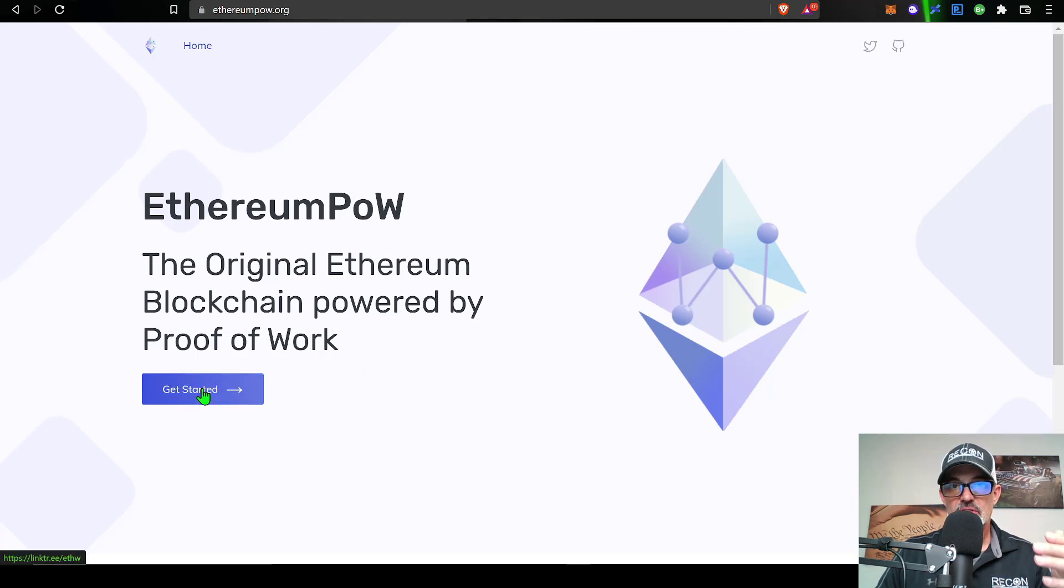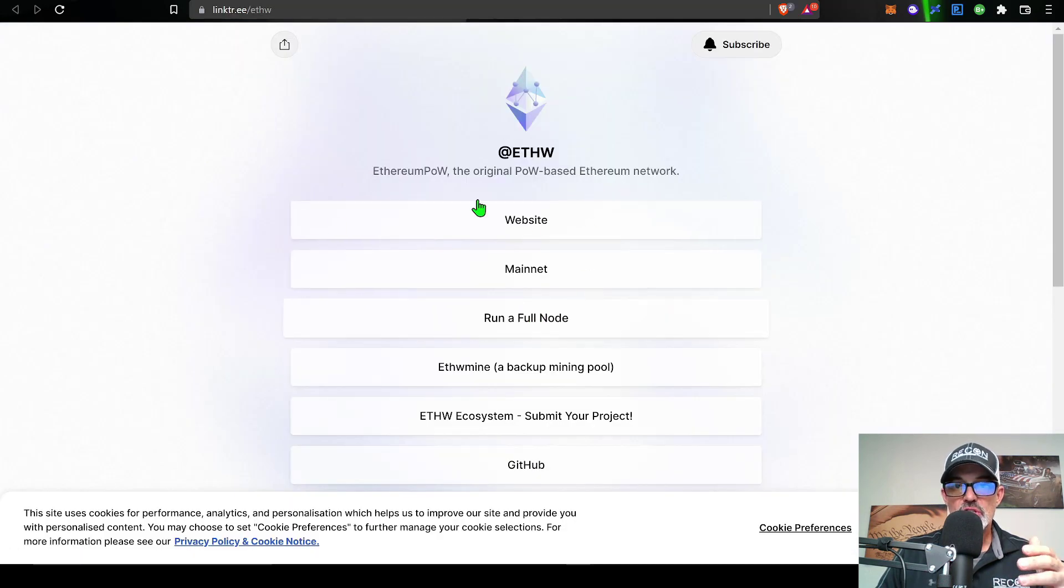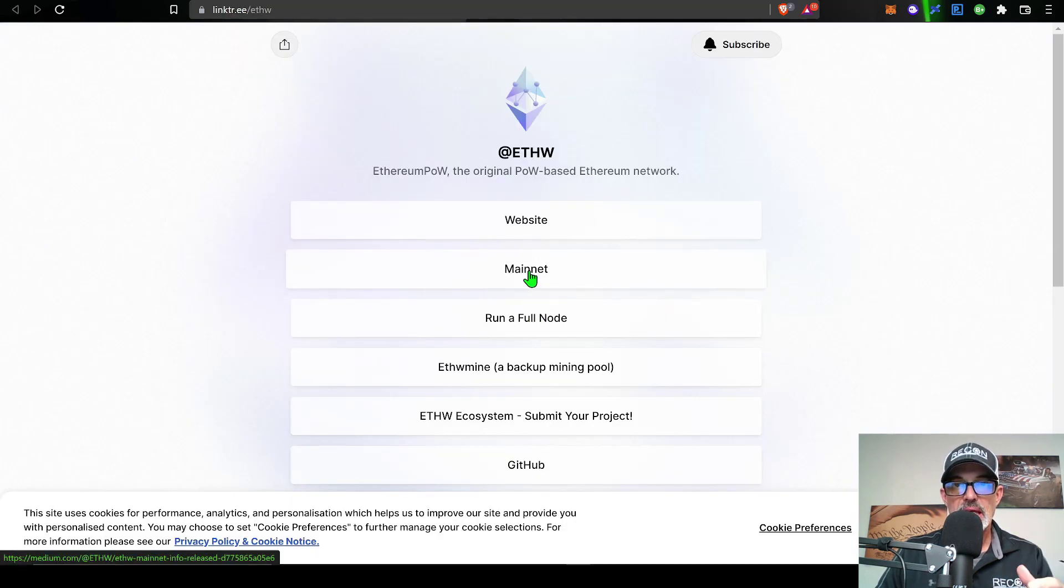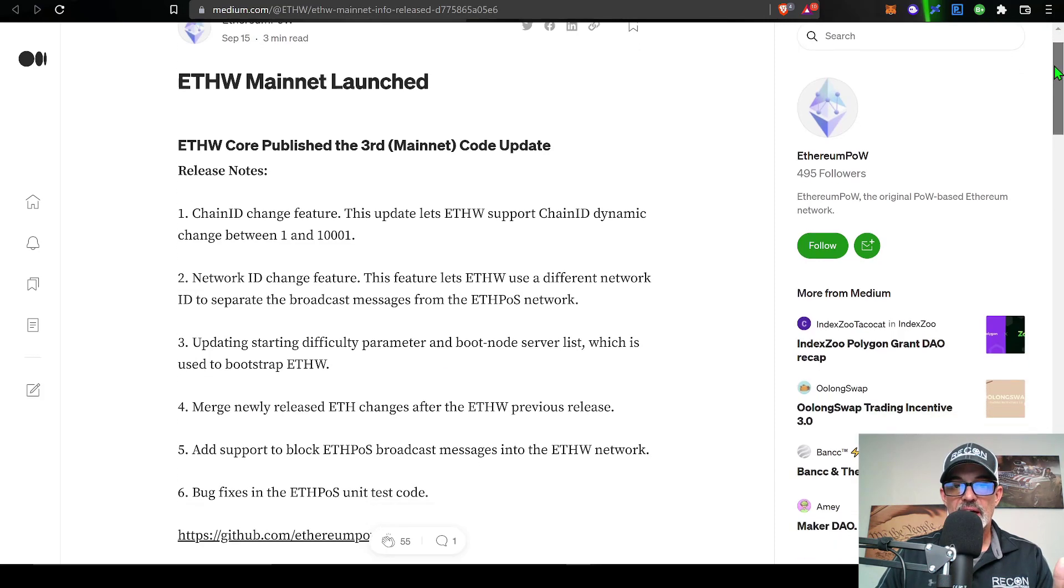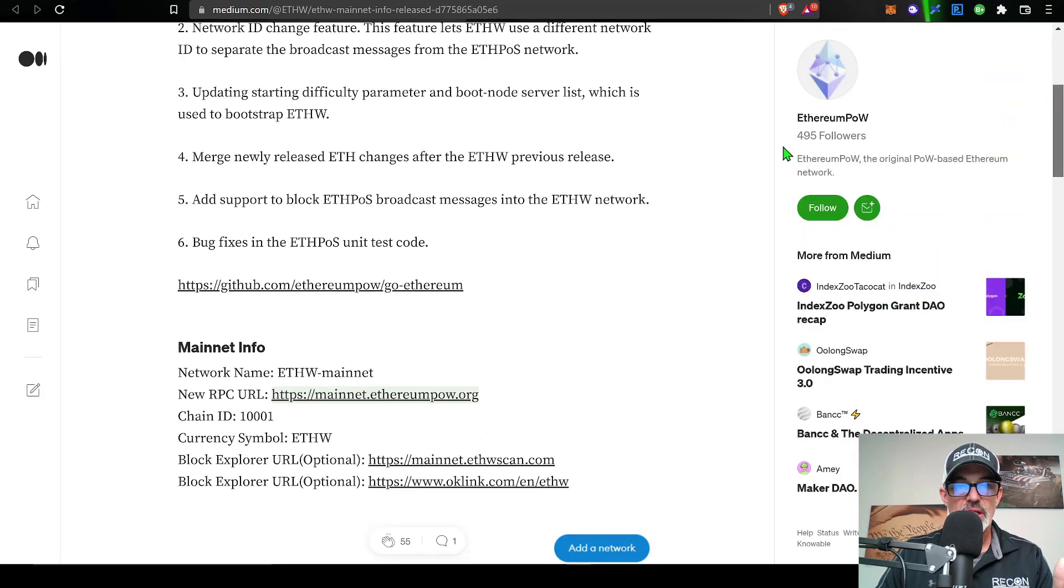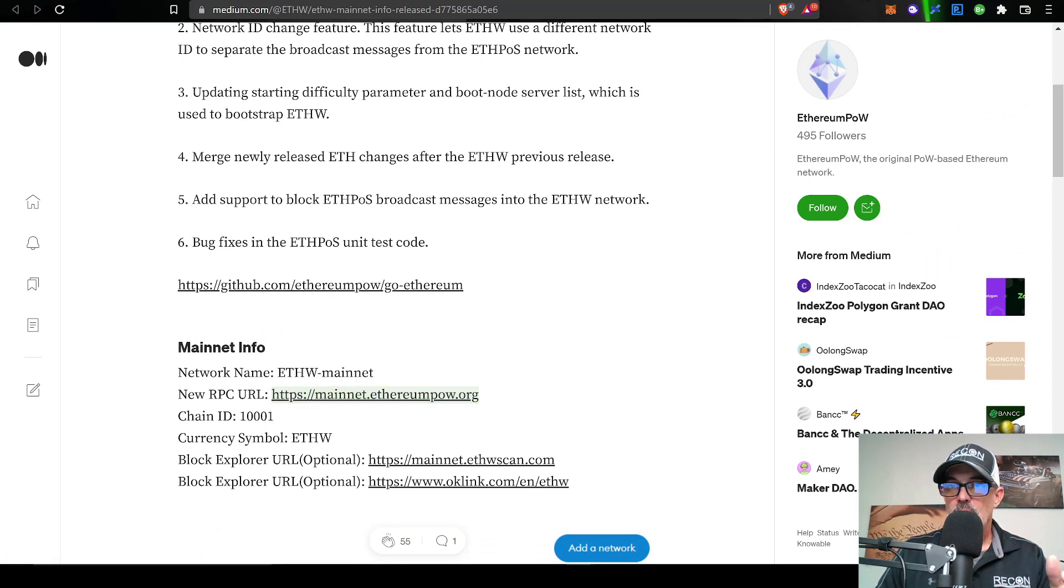That will bring me directly over here to the ETH PoW website. Click on get started and that will bring you over to this page. And from here you want to click on mainnet and that will bring up this medium post that will actually have all the intel you need to populate your MetaMask wallet.